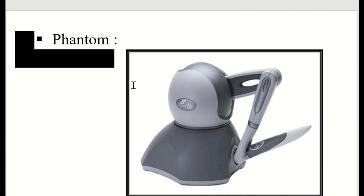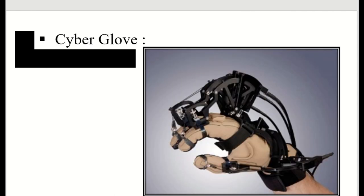The first device is the Phantom. This device provides a 3D touch to virtual objects and can move virtual objects as the user wants. The virtual three-dimensional space in which the Phantom operates is called a haptic scene.